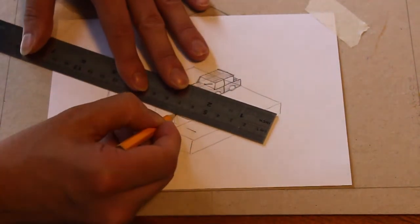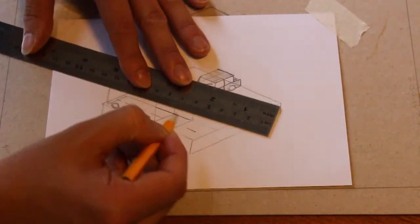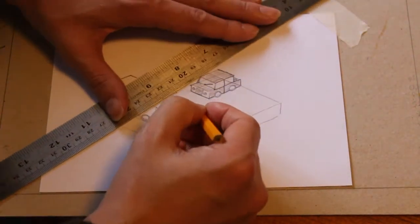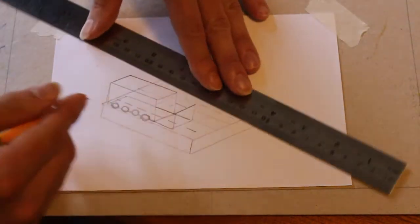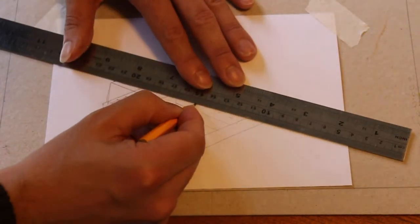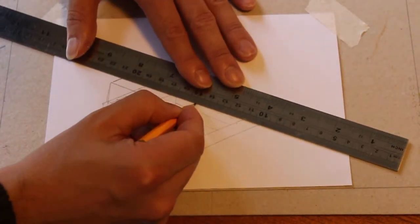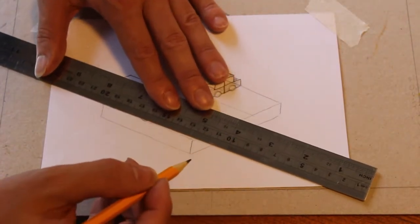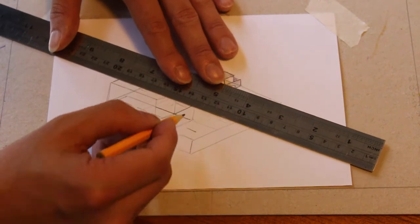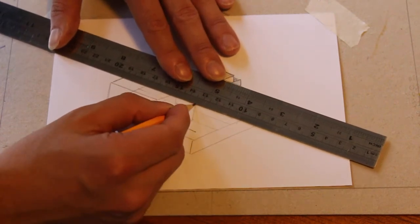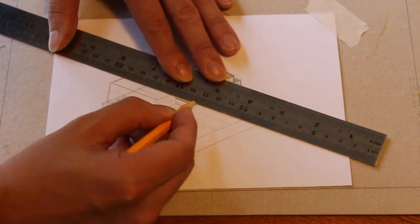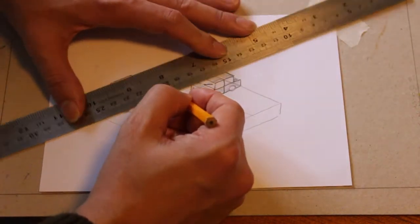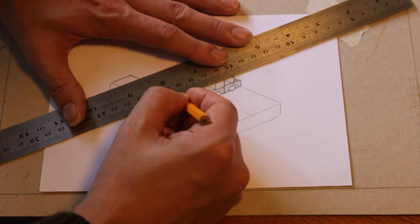So again, join the dots. And for this one, we just have to draw a line parallel until we hit here, until it hits the edge of our trailer.